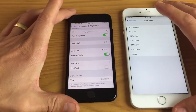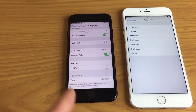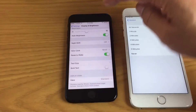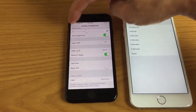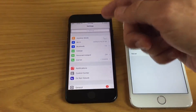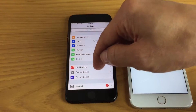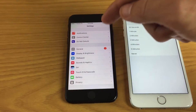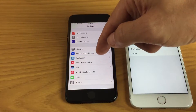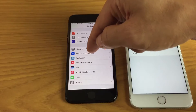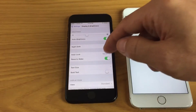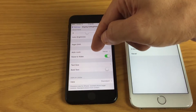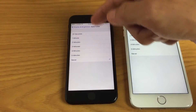Now if you have iOS 10 — basically the iPhone 7 comes pre-installed with it — you need to go into a different area. So what you do is go into your Settings, and this time instead of tapping on General, you want to tap on Display and Brightness. Tap on that, and here you go — auto lock. Tap on auto lock.